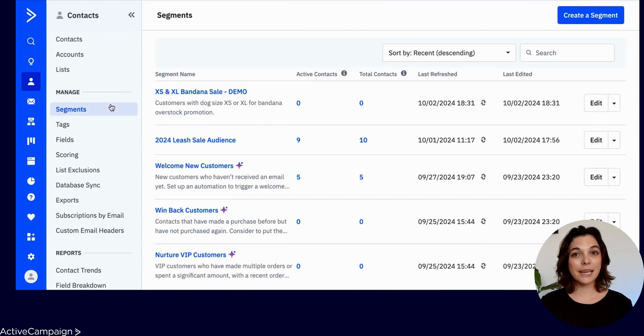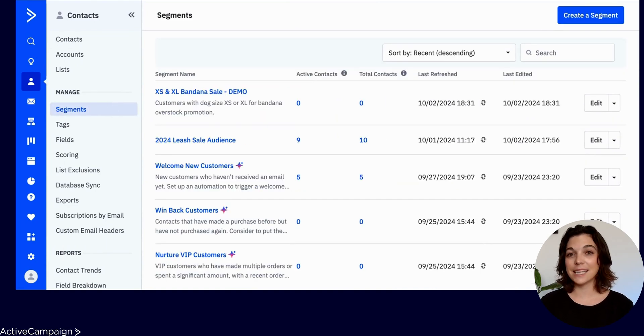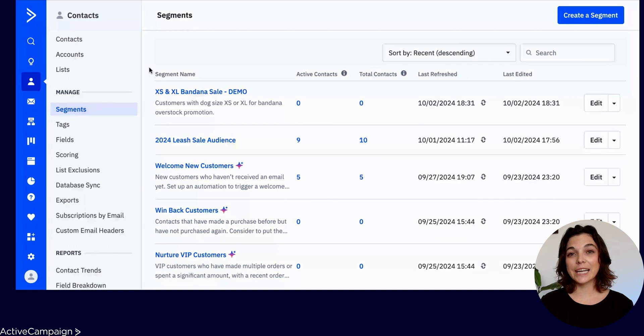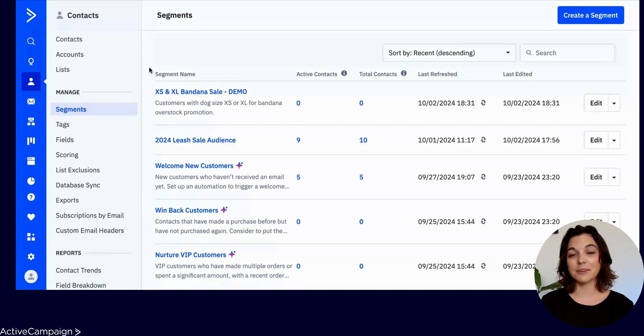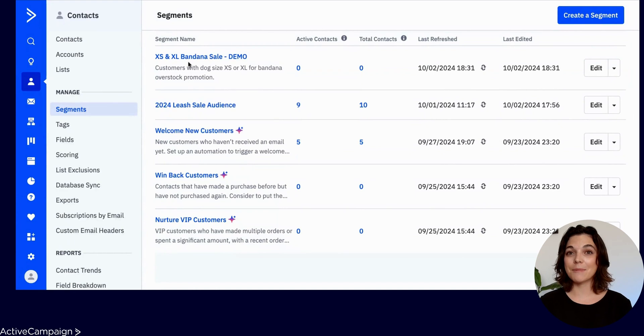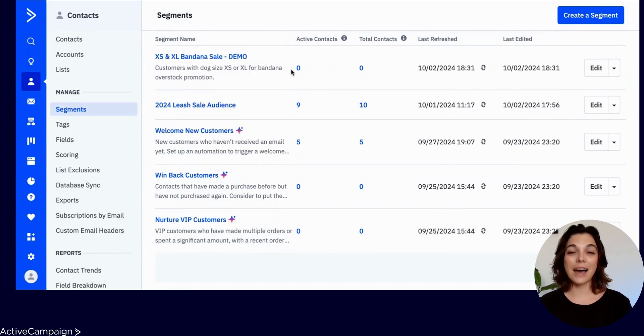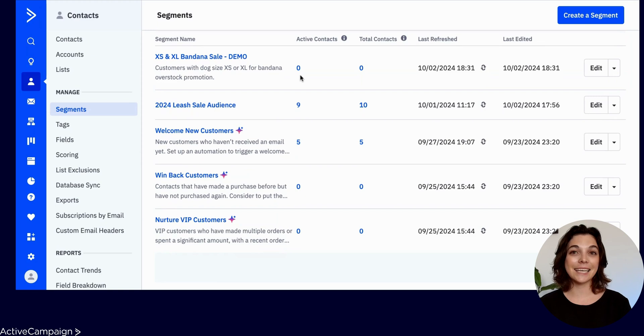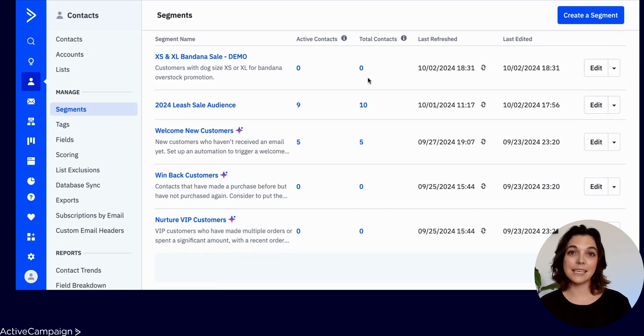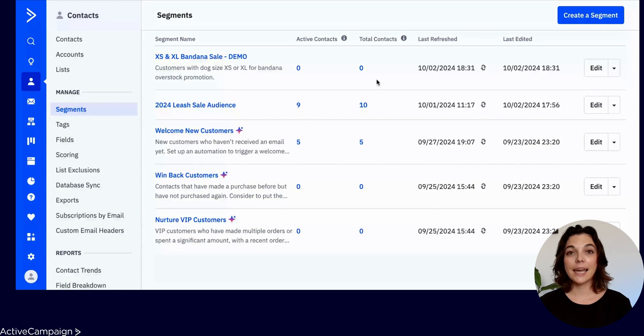This page displays all saved segments in an account. You can also create, edit, and delete saved segments here. At a glance, you can view the segment name and description, plus the number of active and total contacts in each segment. You will always be able to see when the segment was last updated.